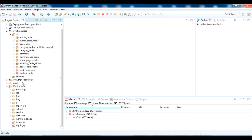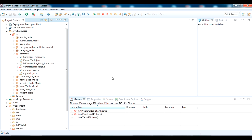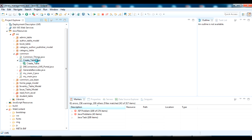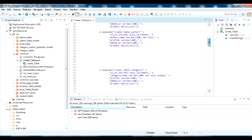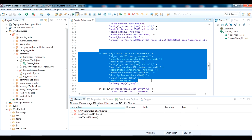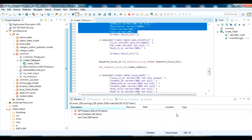All the files have been loaded to our project — you can see all things are here, both front end and back end. The first thing we have to do is create a database and set up the database connection. I have a class named 'CreateTable' where I have written all the SQL statements to create all the tables at once.